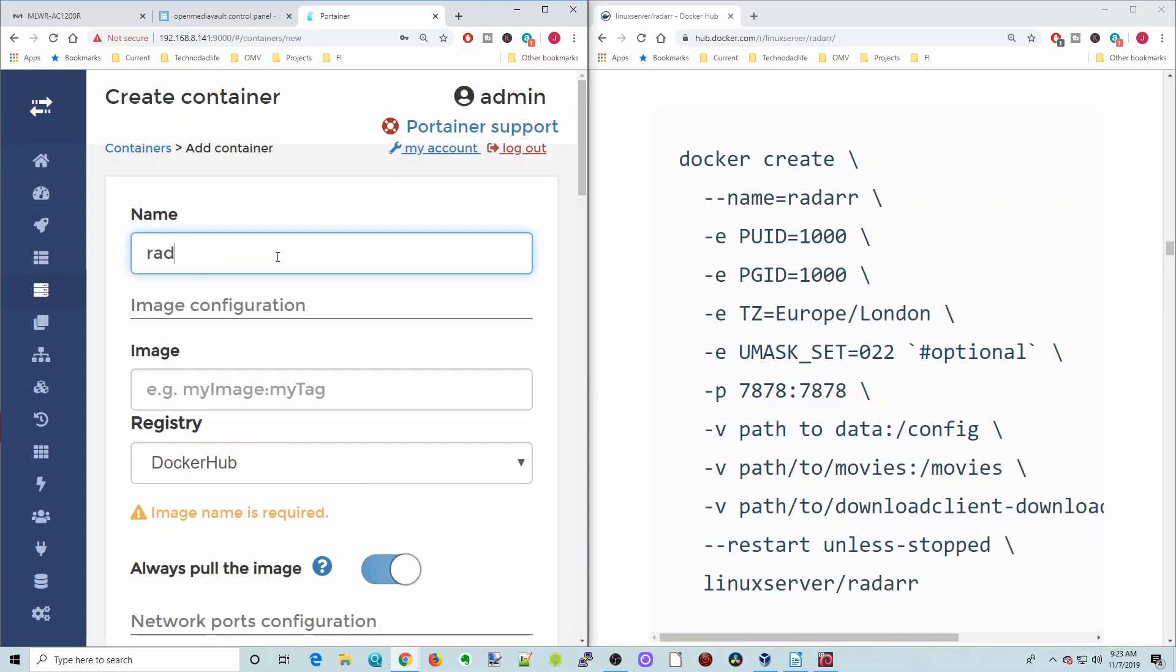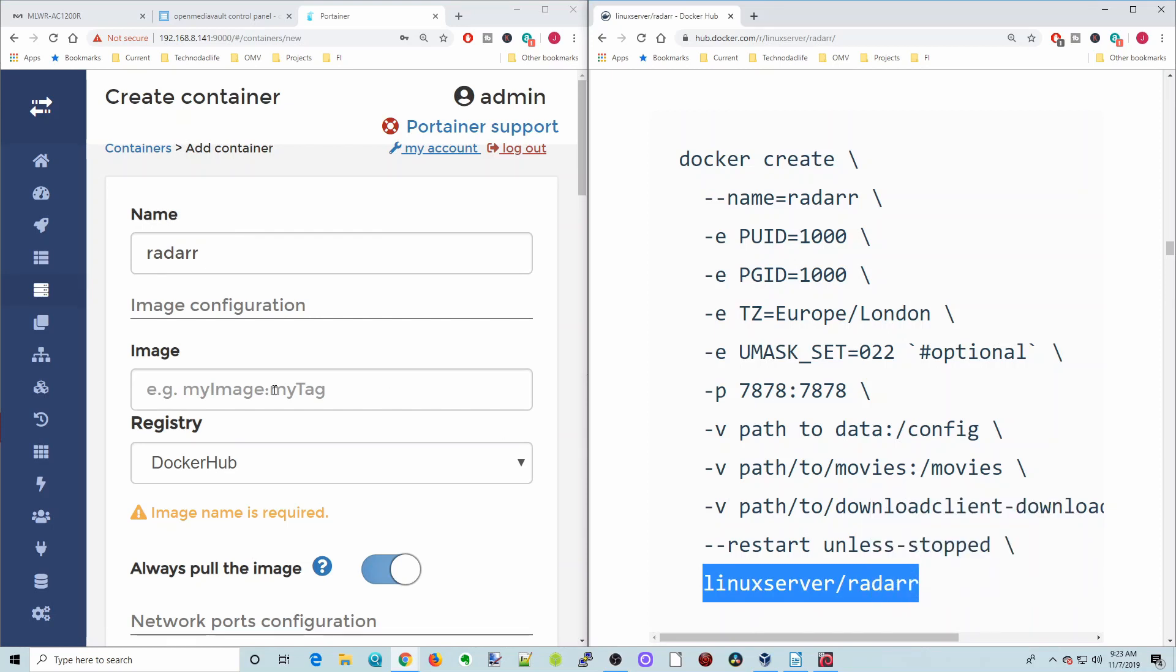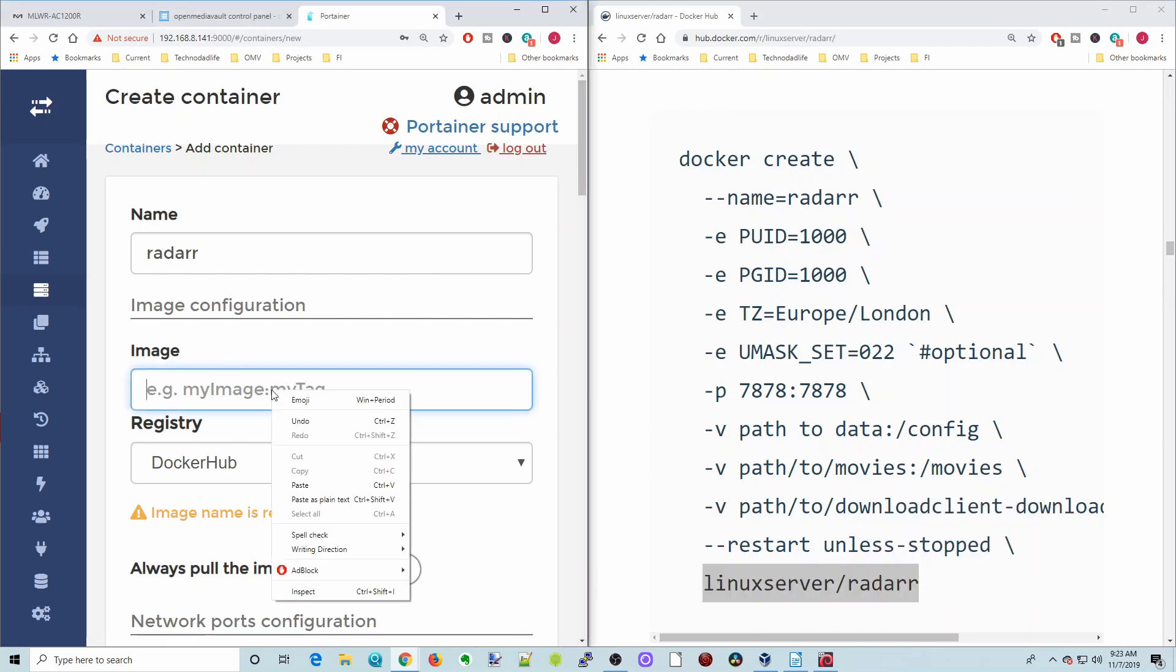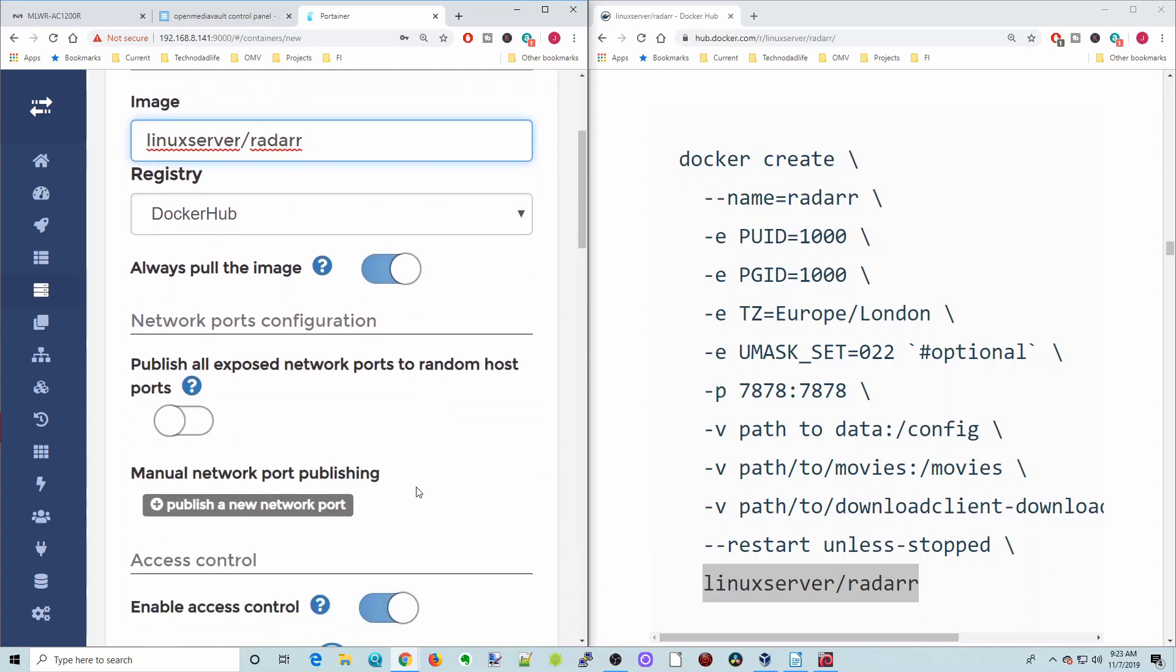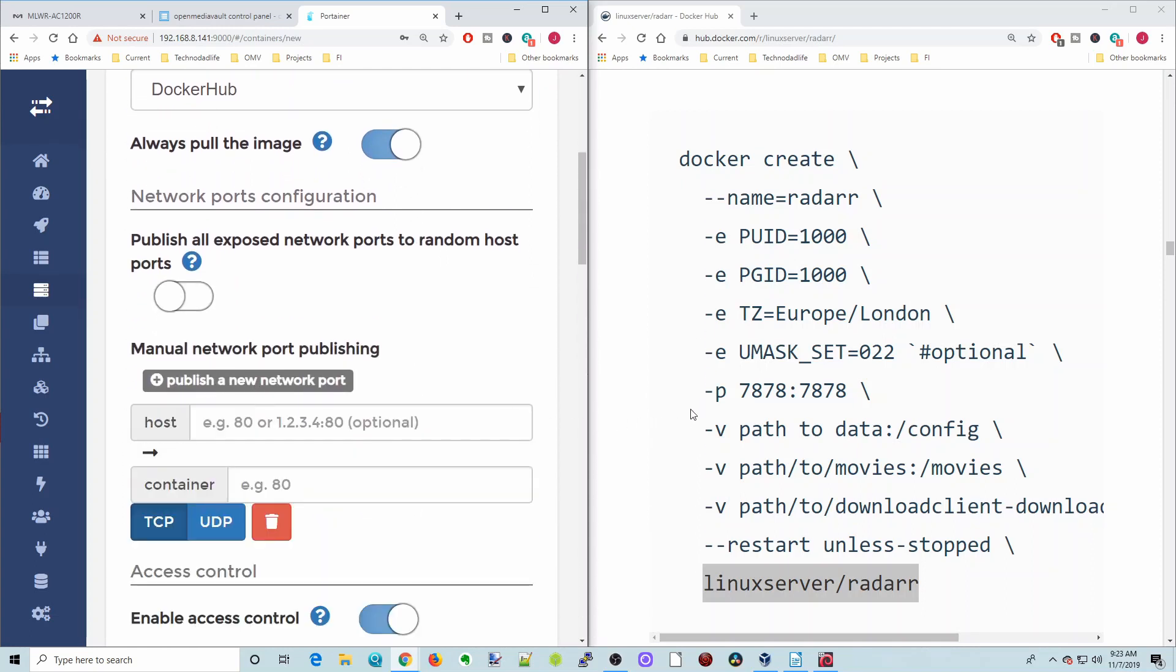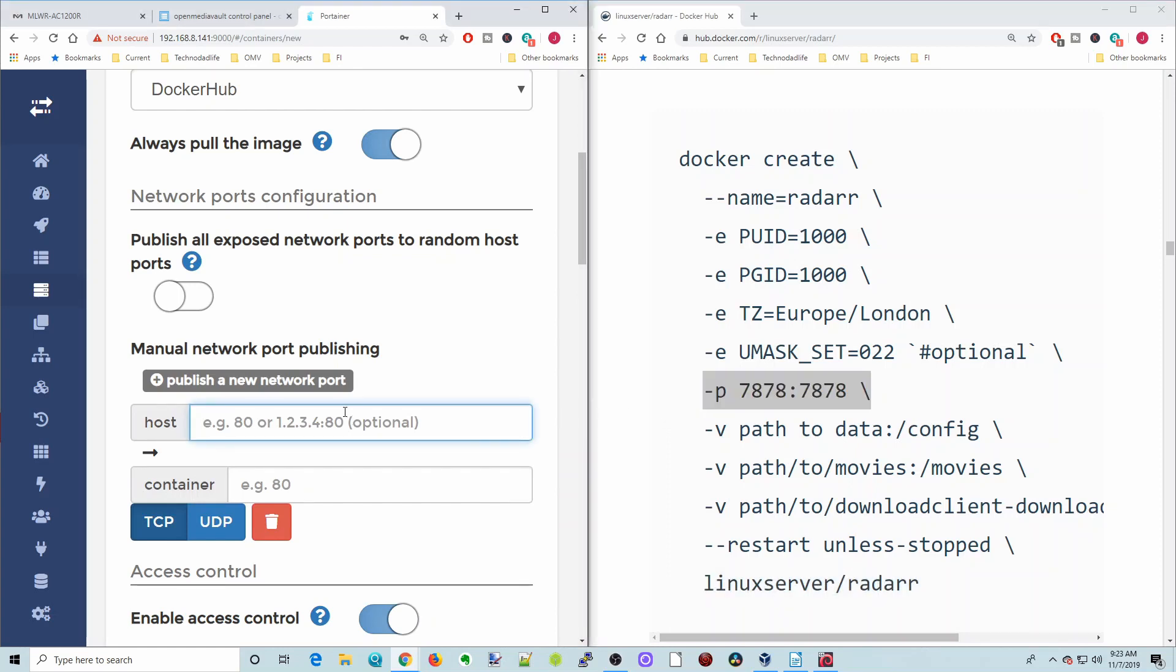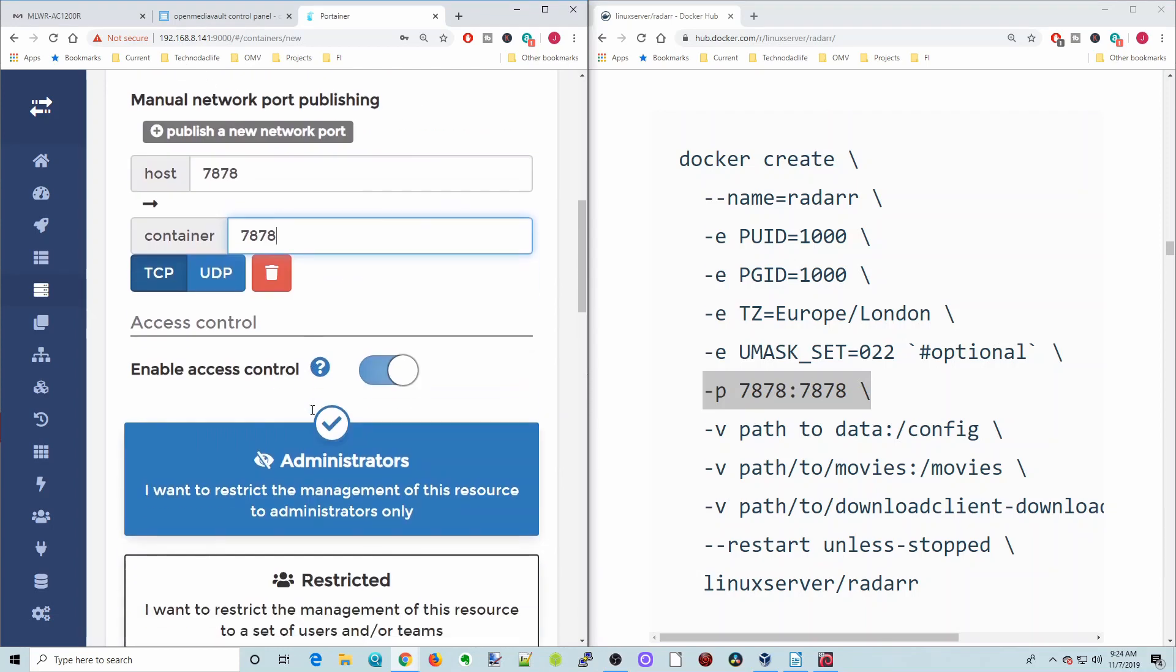First thing we need to do is name our container. We're going to name this Radar. Next, we're going to copy the name of the Docker here and paste that where it says image. We're going to scroll down. Here it says publish a port, and over here P means ports. So we're going to do 7878 and then 7878. Scroll down further.